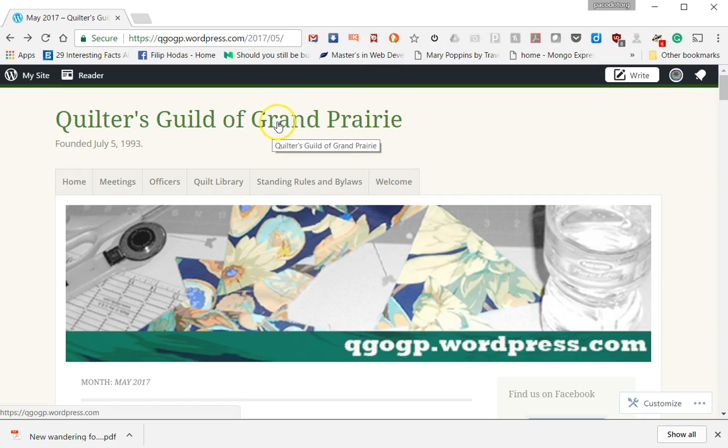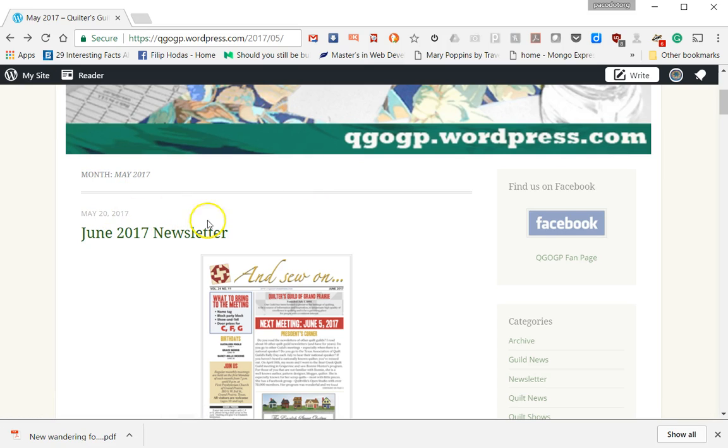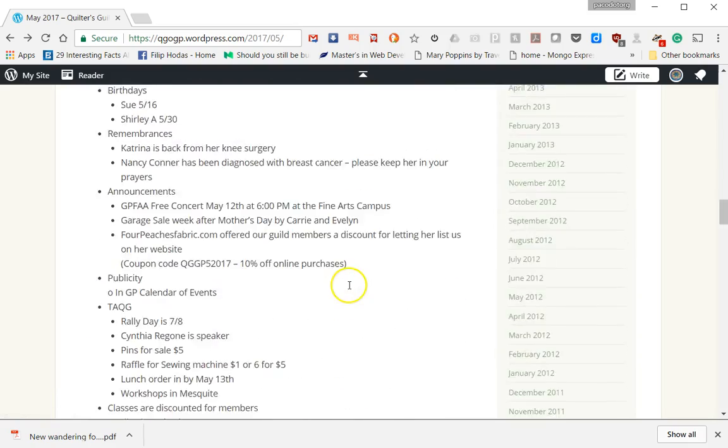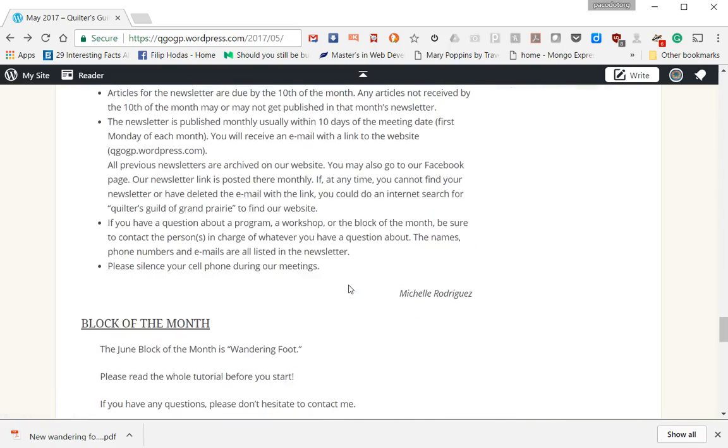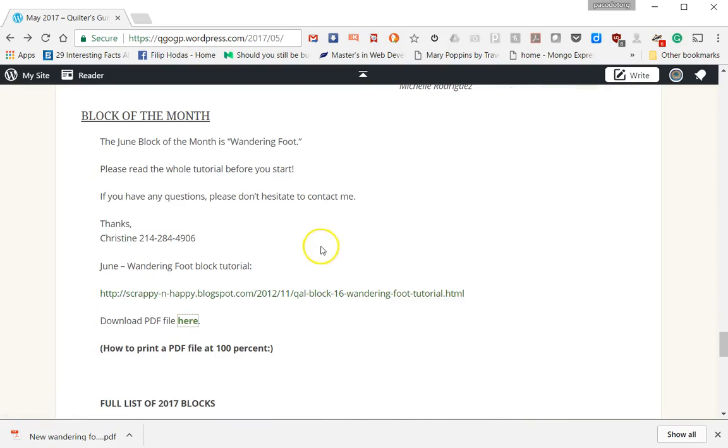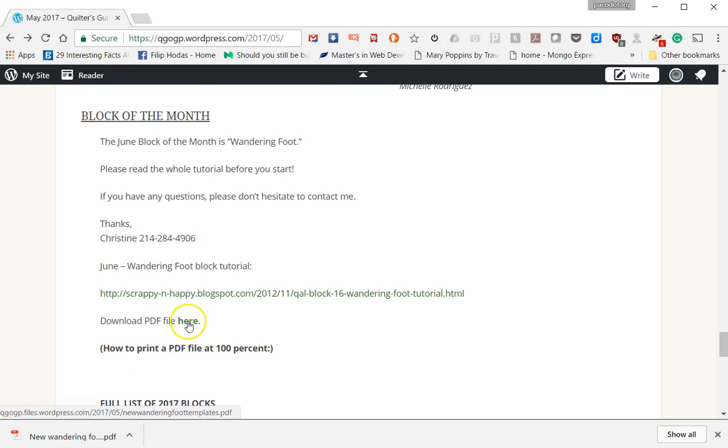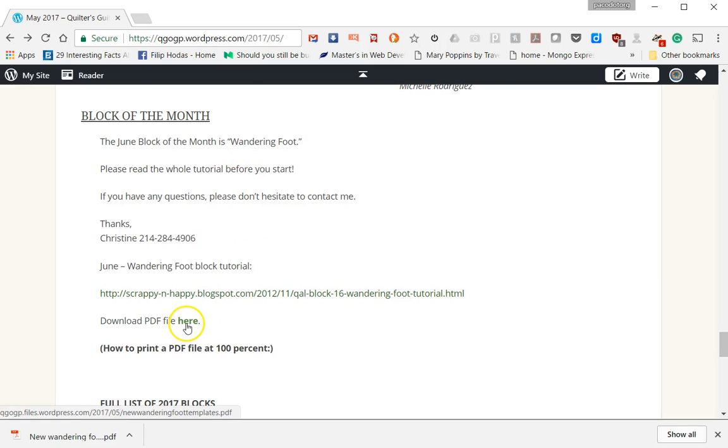I'm at the Quilters Guild of Grand Prairie website. This is the June 2017 newsletter, and it doesn't matter where you got your PDF from. This is just the easiest way for us to communicate, so this is where the links are. You can download the PDF file here and just scroll down to the block of the month.